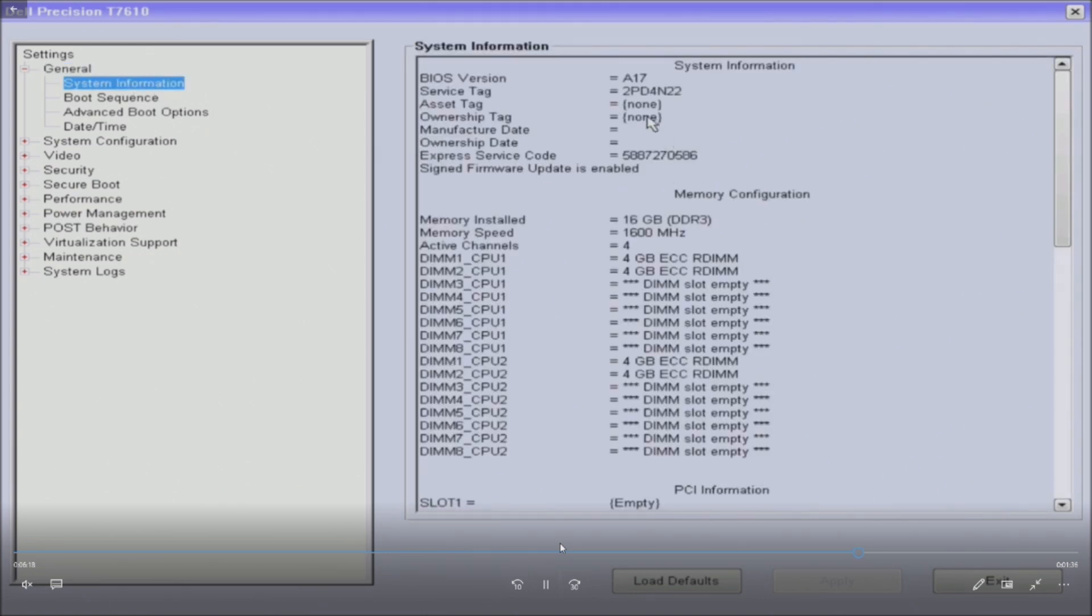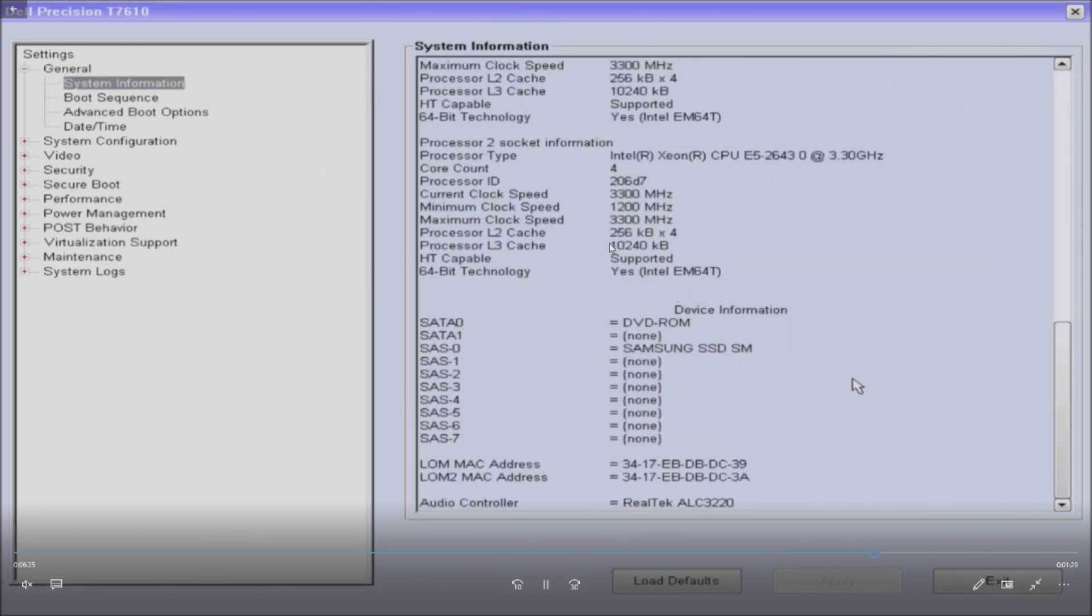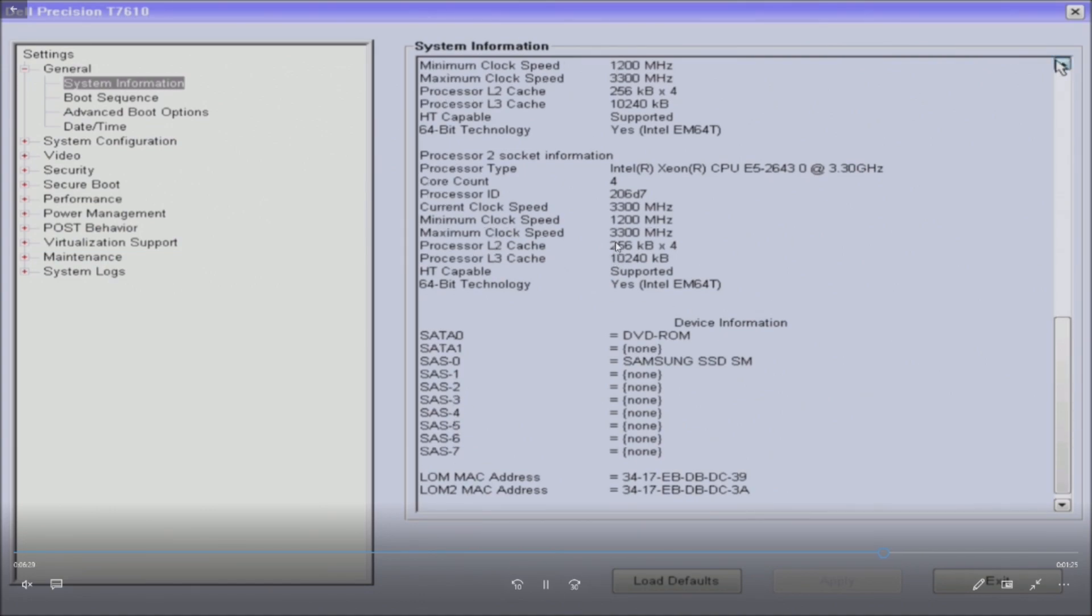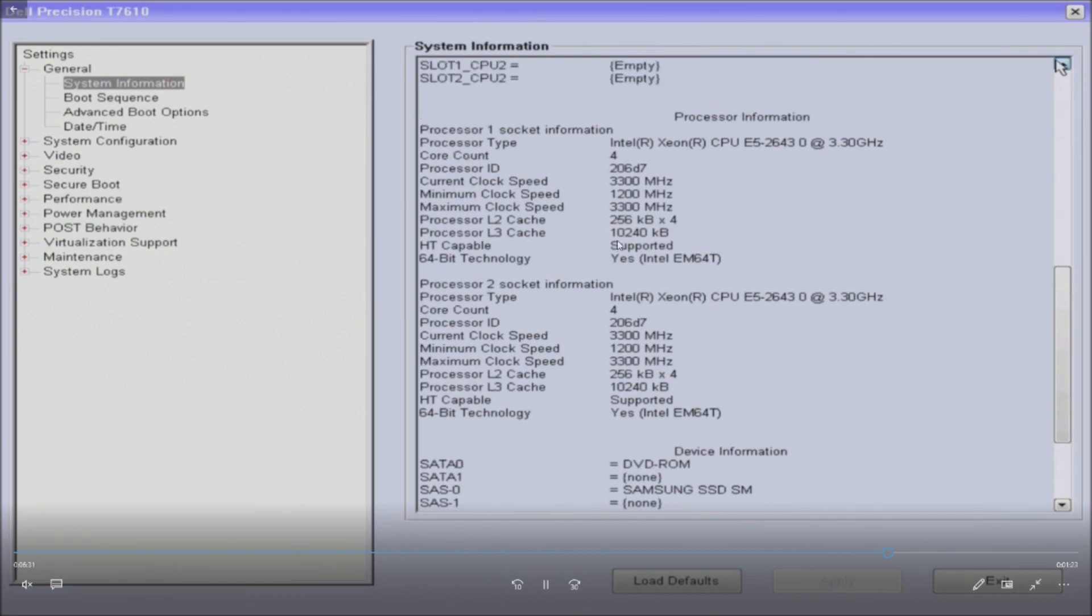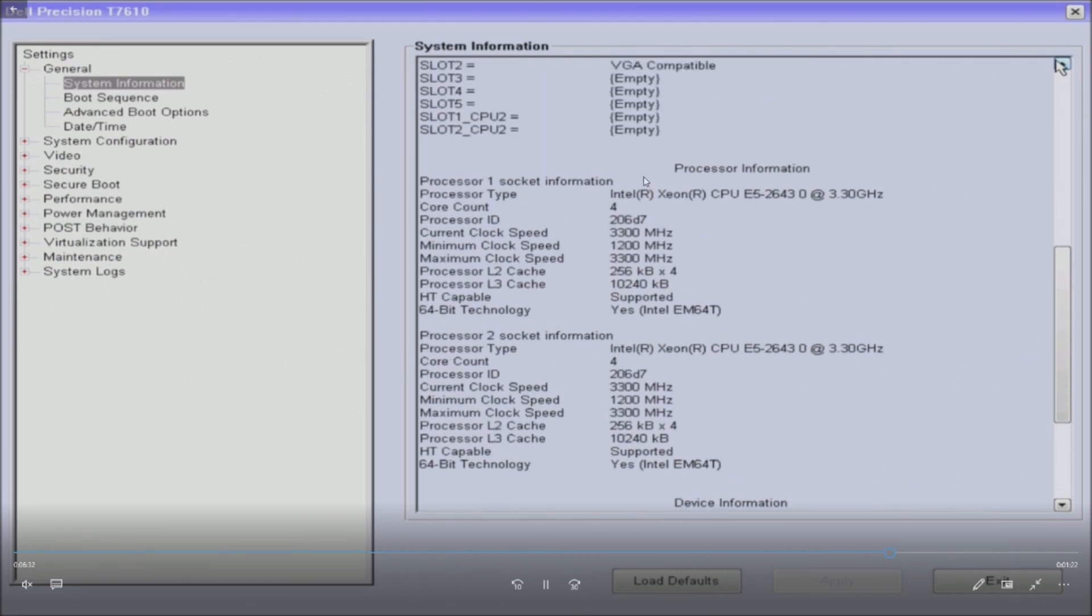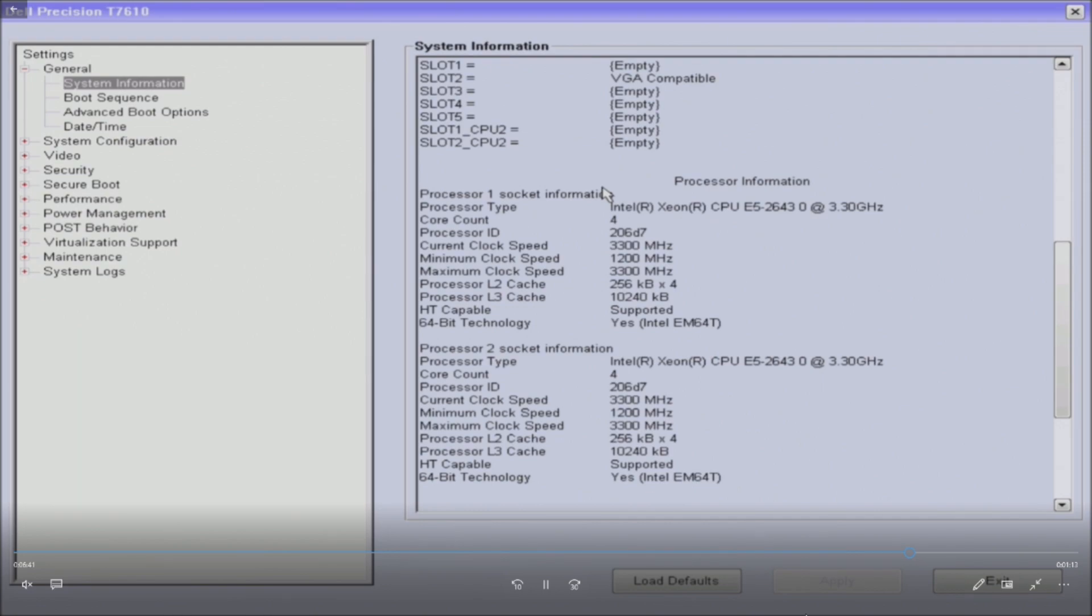This is the F2 setup. If you want to get into this you can tap F2. Now we're running BIOS A17 which is the latest currently. We'll scroll down in the BIOS system information and we'll see that our two processors are installed and they are working perfectly so far.